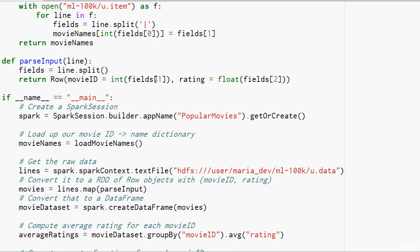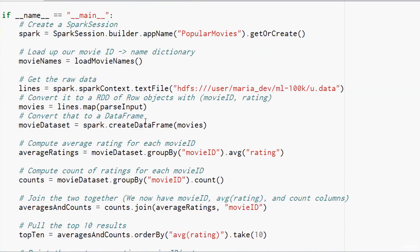We're going to extract the movie ID, cast it to an integer and extract the rating and cast it to a floating point number like we did before. But this time, instead of just returning a tuple, we're going to return a row object that gives these fields names. We have a row that contains a movie ID column that contains the movie ID and a rating field that contains the actual rating. At this point, we have an RDD of row objects where each row contains a movie ID and a rating. Now we can call spark.createDataFrame to convert that RDD into a data frame. It has all the information it needs built in about the types and column names to do that.